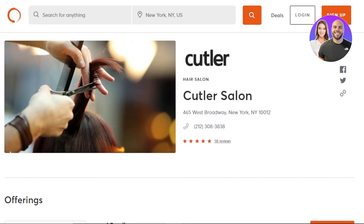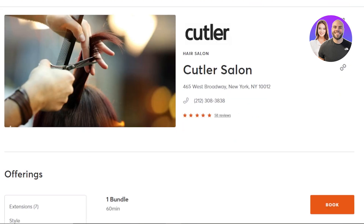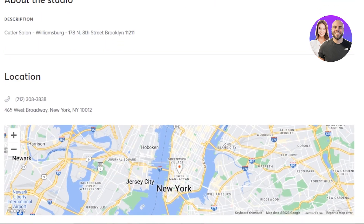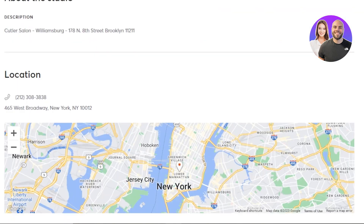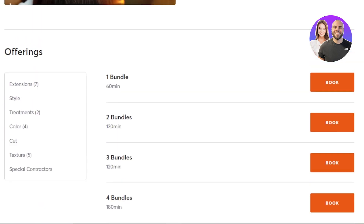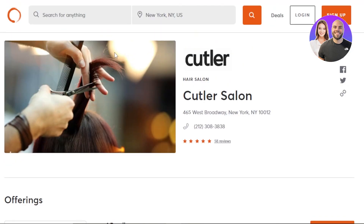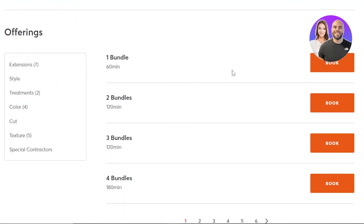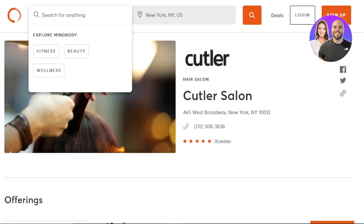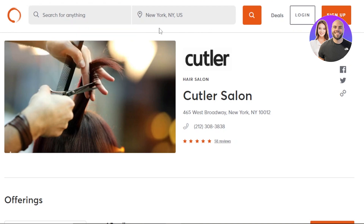MindBody saves you from the hassle of searching on Google for 'hair salons near me' and ending up unsatisfied with the services. With MindBody, your worries go away because you have reviews, location, live pictures, and offerings all in one trusted platform. You can search for anything, and all you need to do is select your bundle, click 'Book,' and go to your appointment.